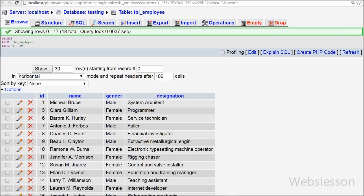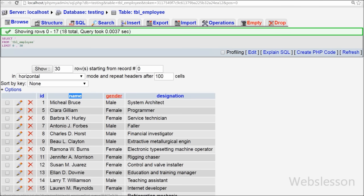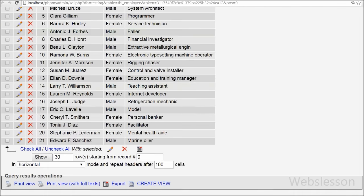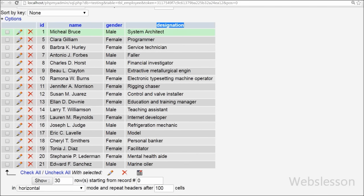This employee table has four columns: id, name, gender, and designation. I want to display this data in a Zebra Stripe table by using PHP.